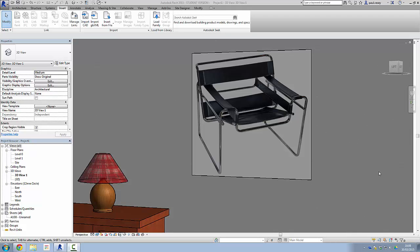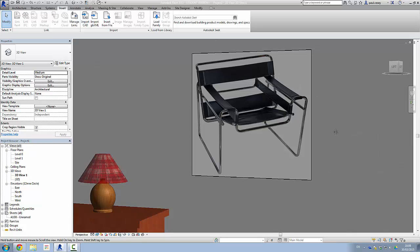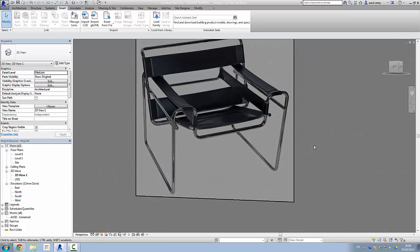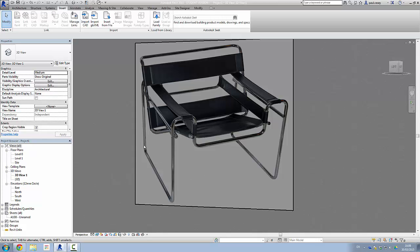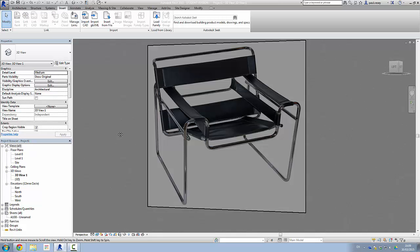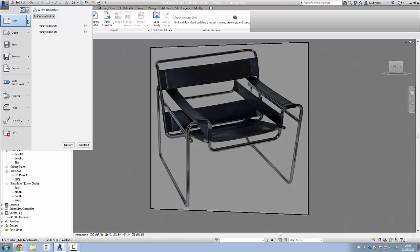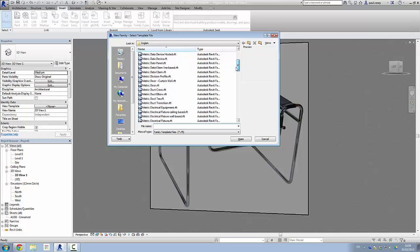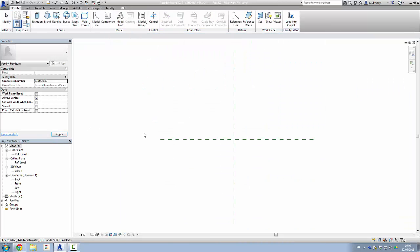In this tutorial we're going to create the Vasily chair. It's a reasonably complex object — we have these profiles to model and bits of leather, which aren't too bad as they can be done with a fairly easy extrusion. We're going to start off by creating a new family, using the metric furniture template.